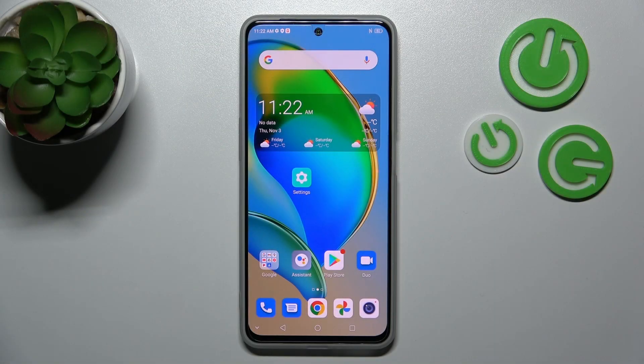Hi, today I'm looking at the ZTE Blade V40S and I'll show you how to find and manage sound settings on this device.